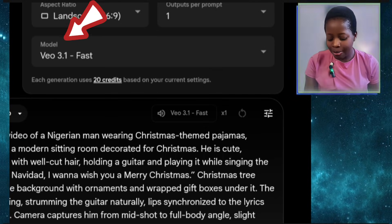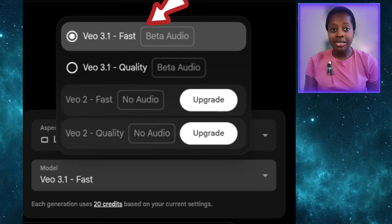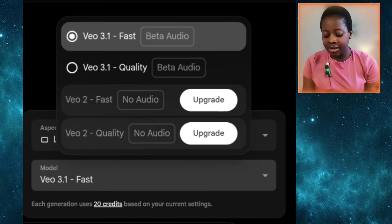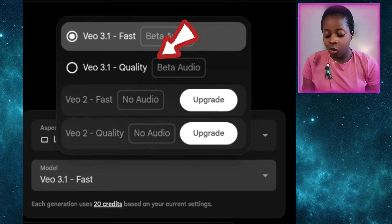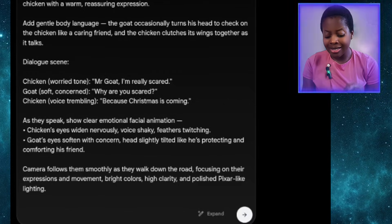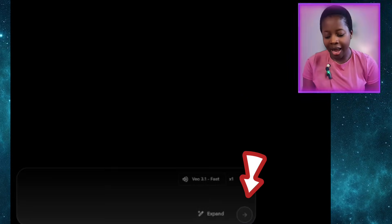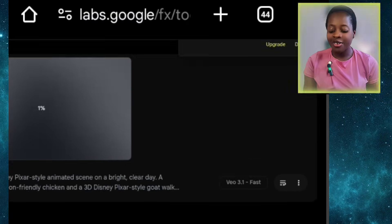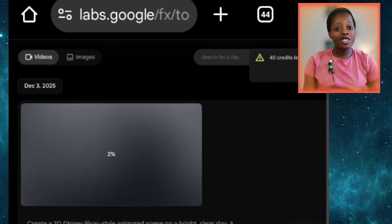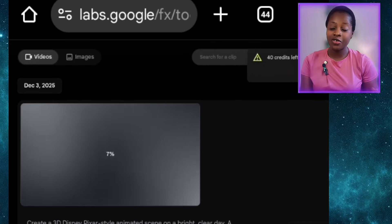You can see aspect ratio — I'll select 16 by 9 for YouTube. The model is Veo 3.1 Fast, which consumes fewer credits. If you select Veo 3.1 Quality it will consume a lot more credits. Once everything is set, I'll click this arrow and wait for it to generate my video. Google Flow with Veo 3 is actually quite fast.